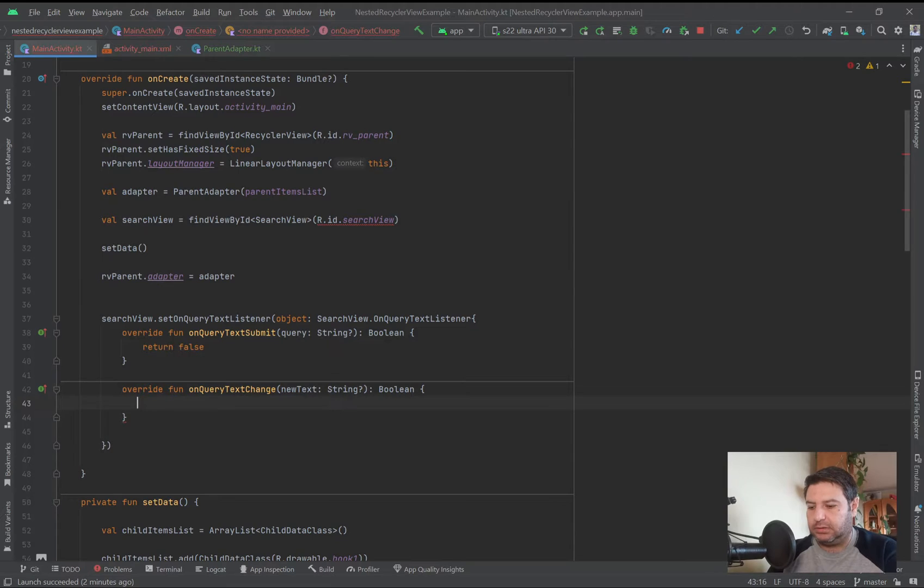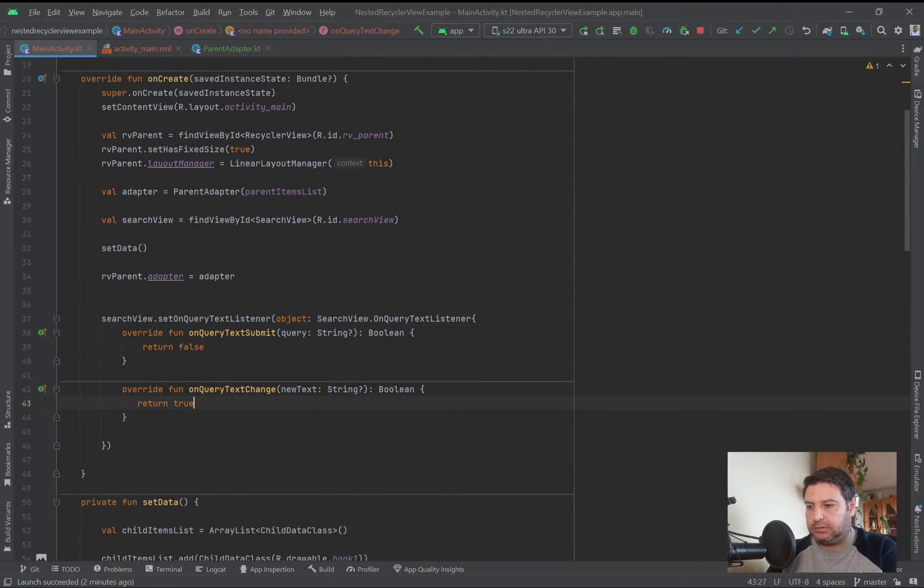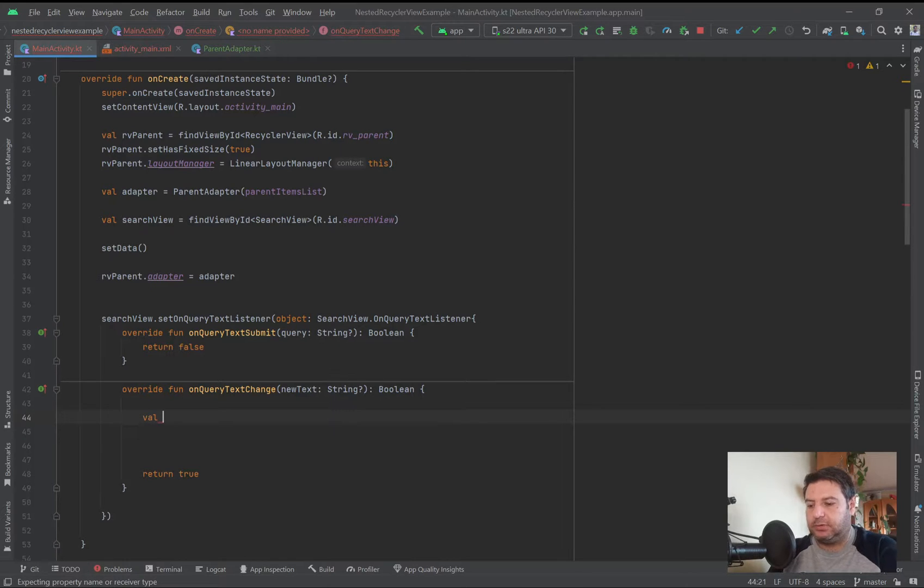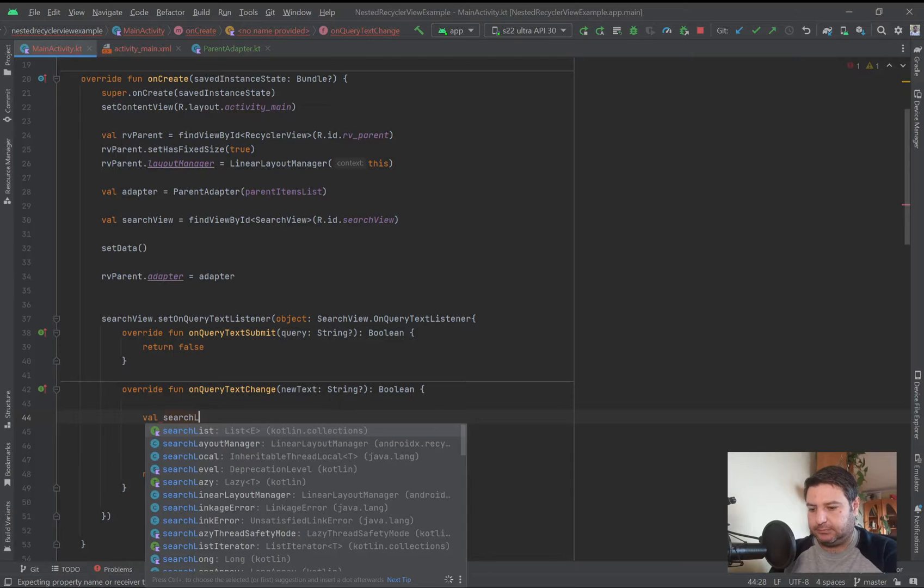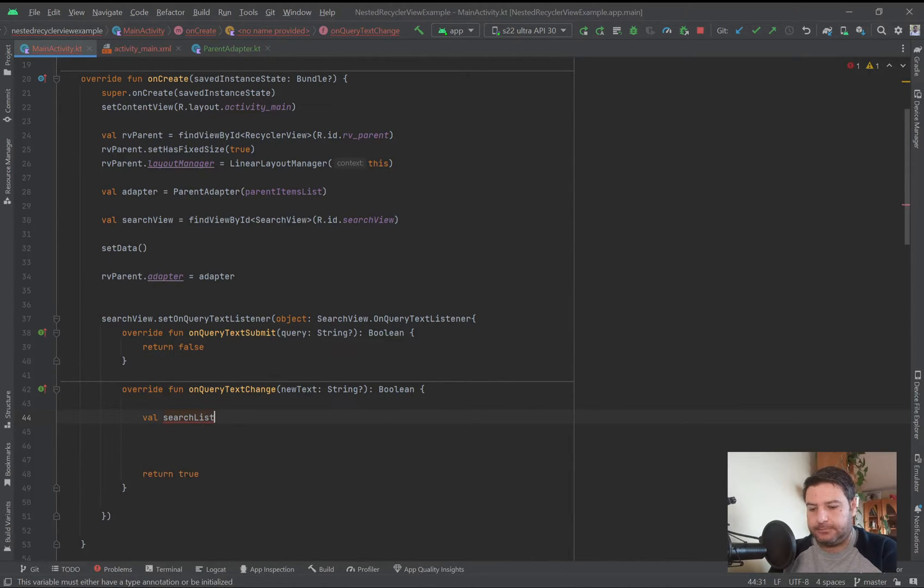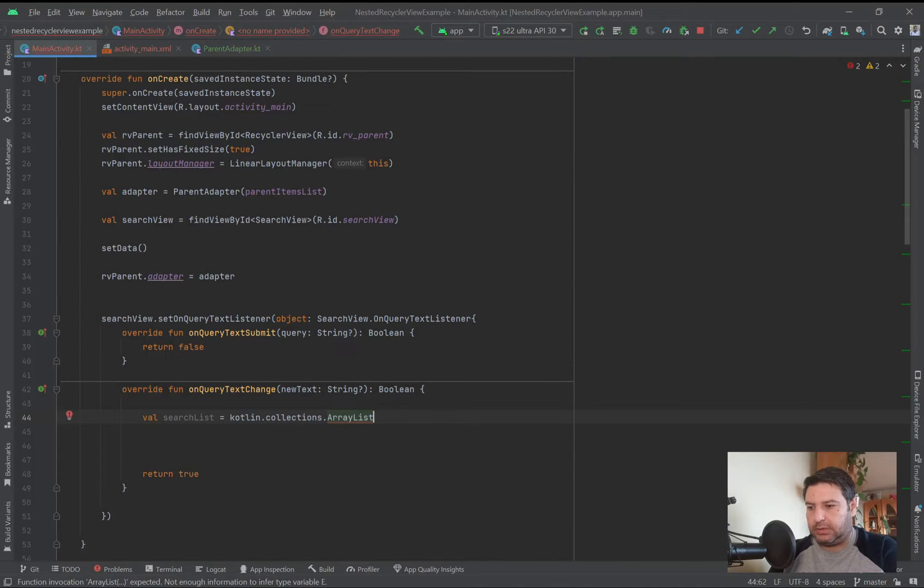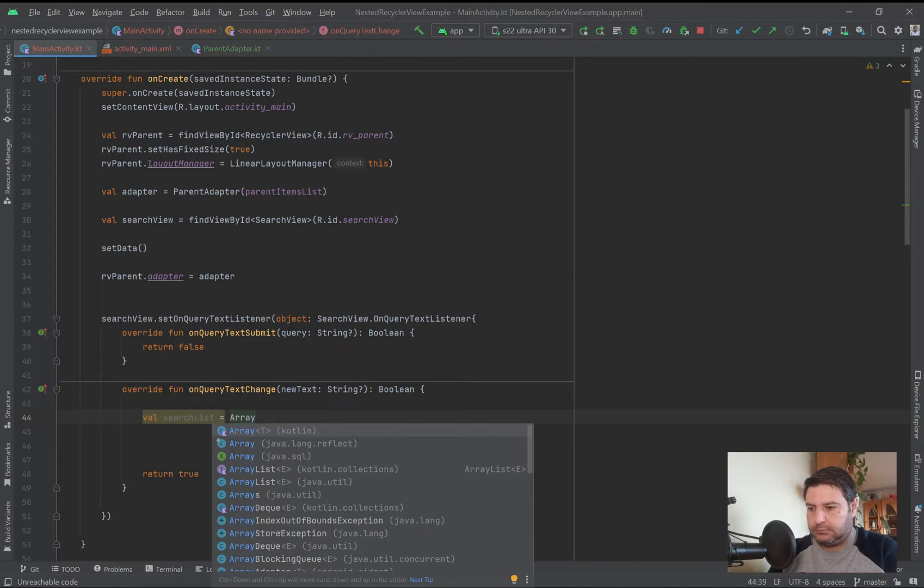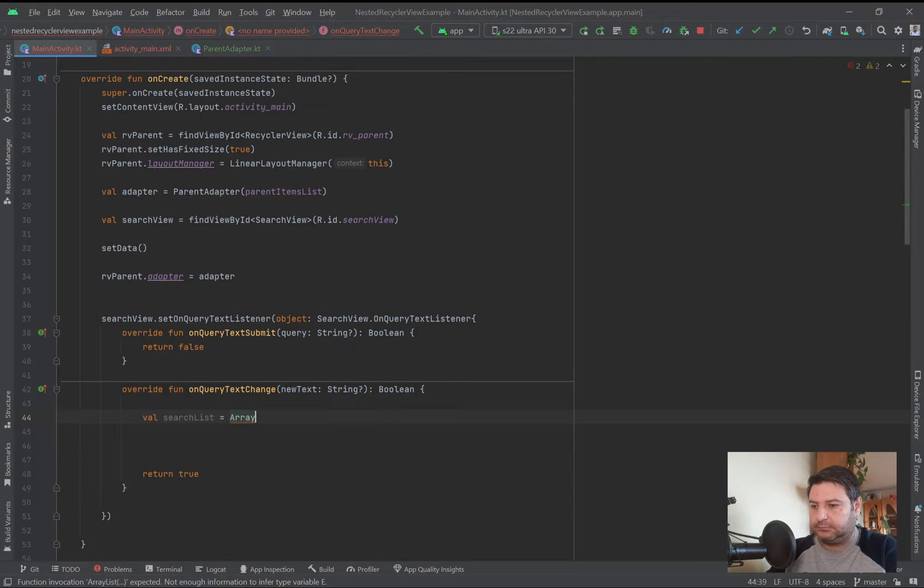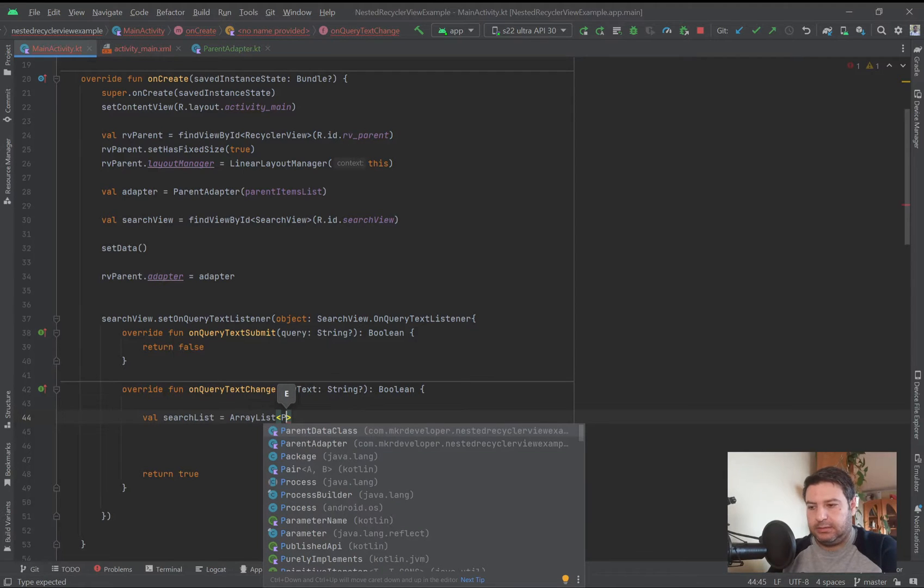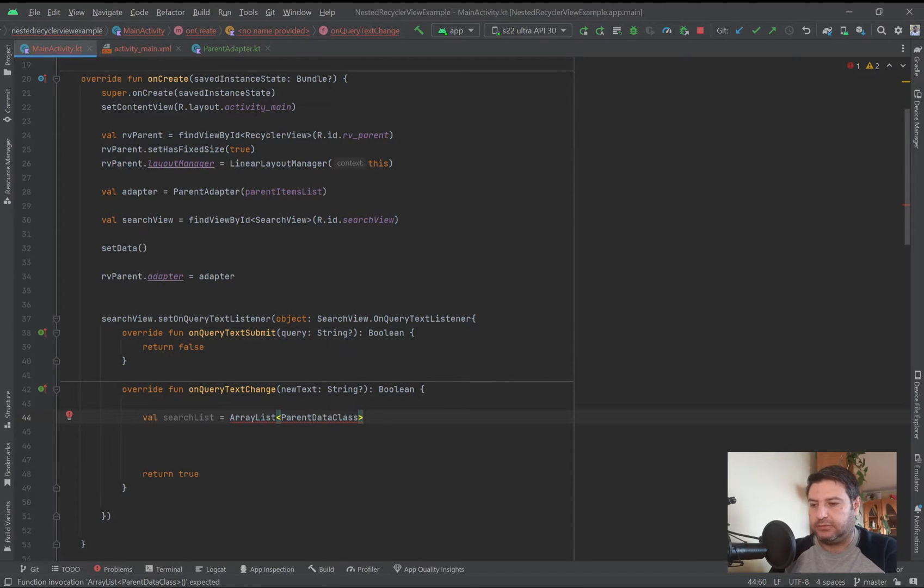And here, first of all I'm going to write return true. Then here I'm going to write the code. We need a list and I'm going to call it search list, out of the data class that we have created for the data of the recycler view.